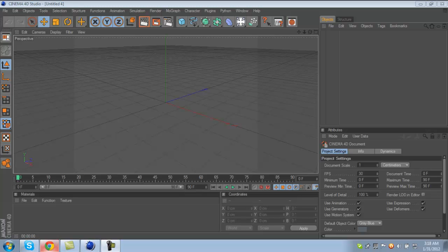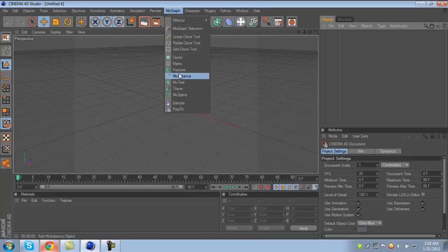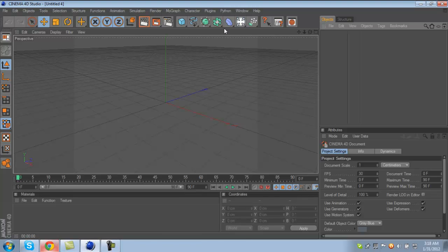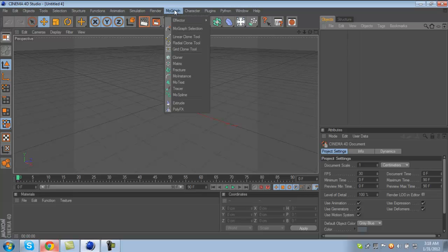What is up everybody, this is iCustomize and today I'm bringing you guys a tutorial in Cinema 4D. This tutorial is about making your MoGraph text look bent. It's called Wrap Text, but I just say bent because it's easier to explain. So here we go.